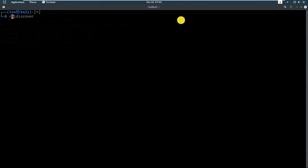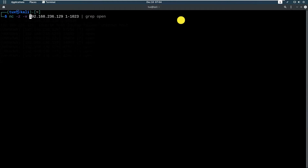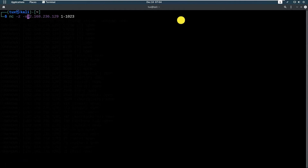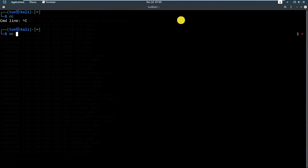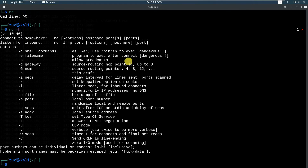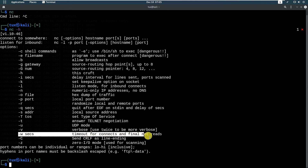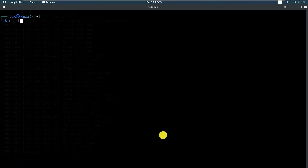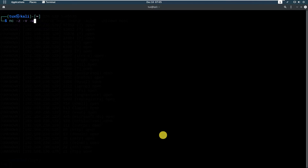Let's try: nc -z -v, and checking the netcat help — -w is the timeout for connects and final net reads. So let's combine the command: nc -w 1 -z -v -vv, then 192.168.236.129, and the port range 1 to 1023.